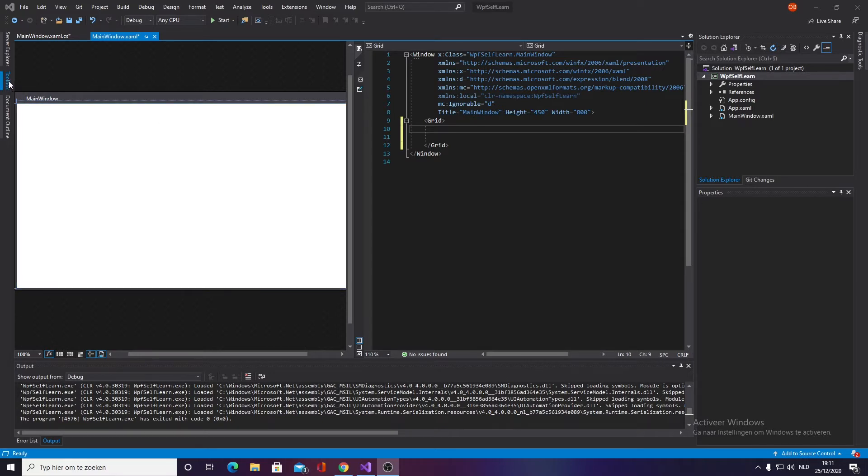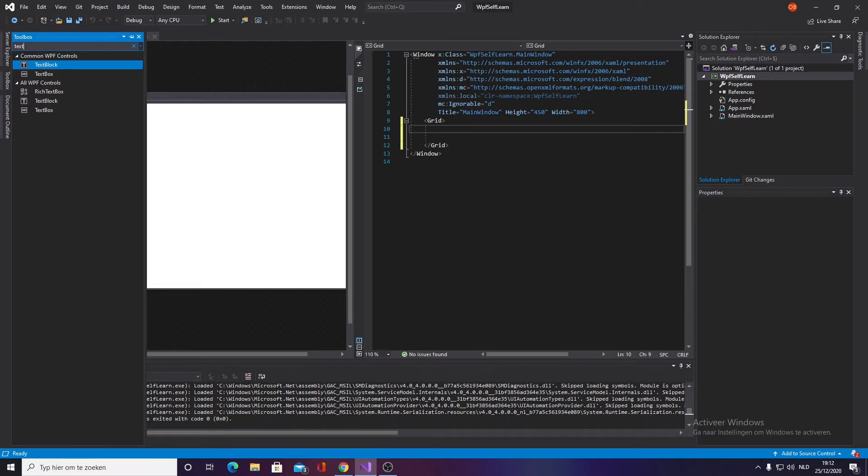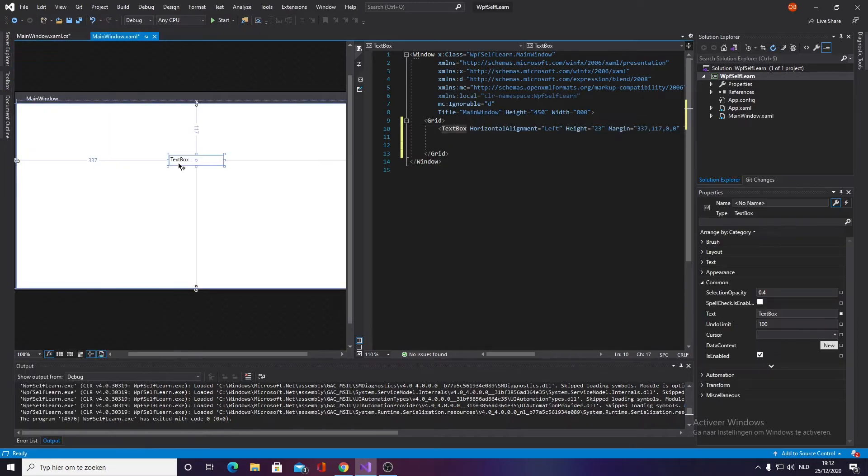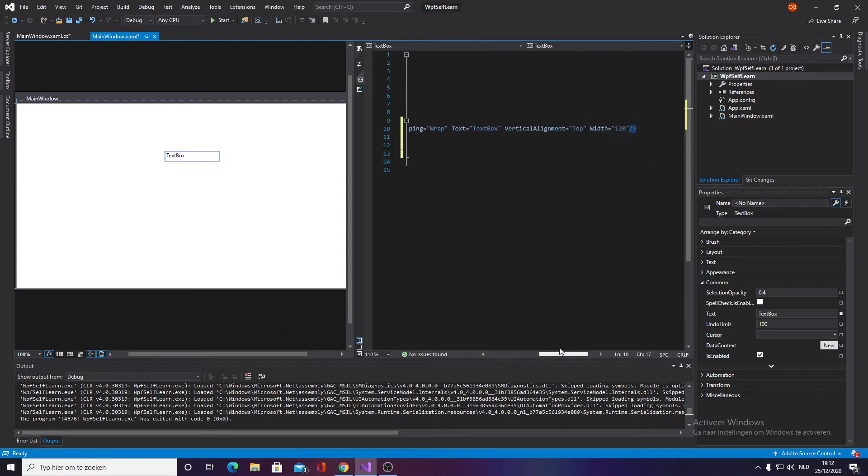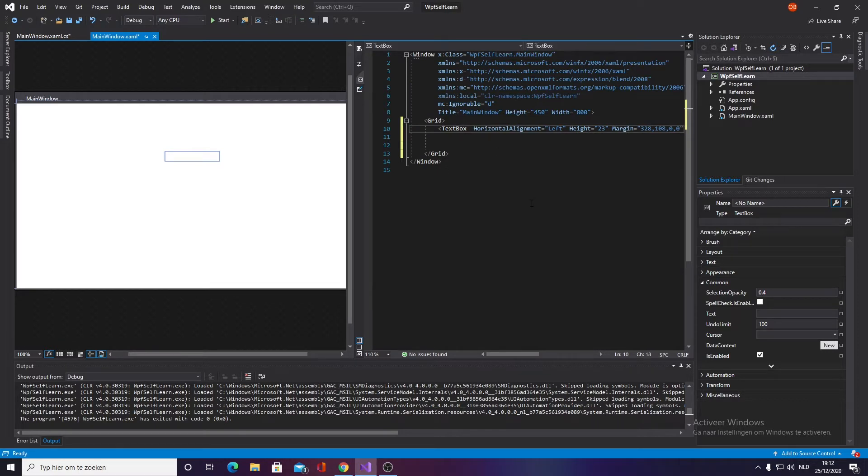The first thing we want to do is go into our toolbox and put in a text box, drag it in. What we want to do is set the text to none because it's by default set to 'text box' for some reason, and every time we want to input something we have to delete that text, so we don't want that.